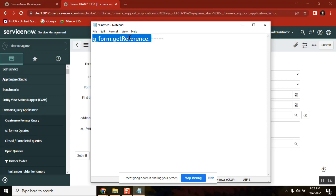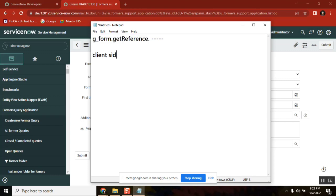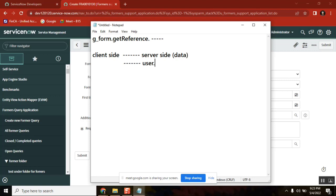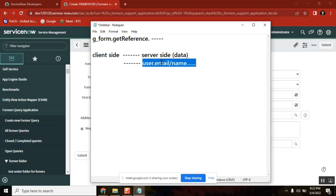The second point is that using getReference from client side is not a best practice. You need to understand: you have client side and you have server side with server data. Server-side data — for example, user details like email, first name, last name — you call getReference of that particular field, it comes as an object, and then you dot walk to get the value.